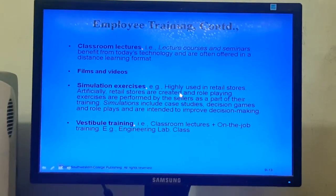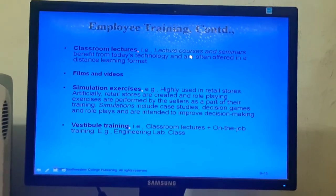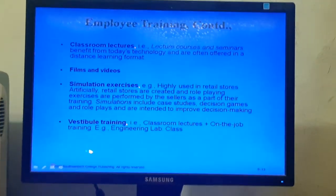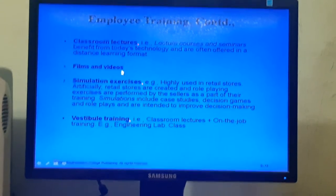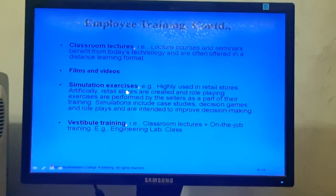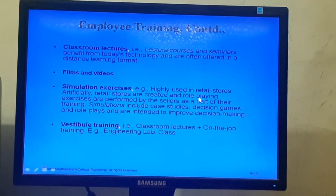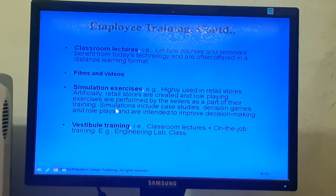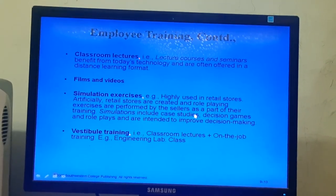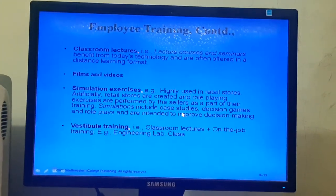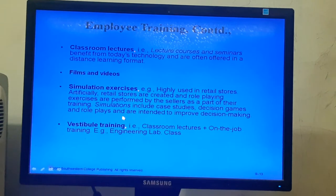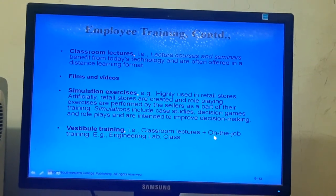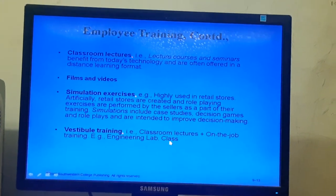For off-the-job training methods, there are a number of options such as classroom lectures and seminars, which often benefit from today's technology and are offered in a distance learning format. Films and videos can be shown to employees. Simulation exercises are highly used in retail stores, where artificially created stores and role-playing exercises are performed. Simulations include case studies, decision games, and role plays intended to improve decision-making capability. Vestibule training combines classroom lectures with on-the-job training — for example, an engineering lab class.